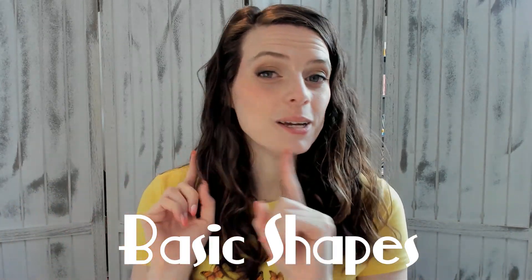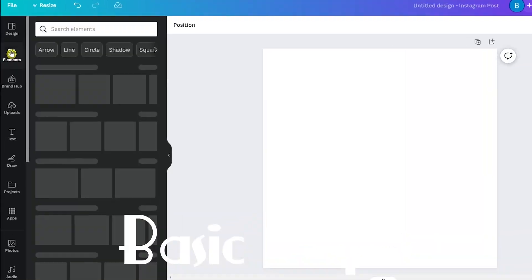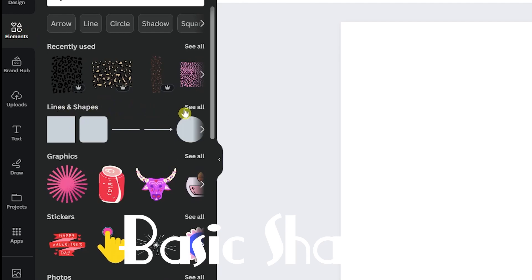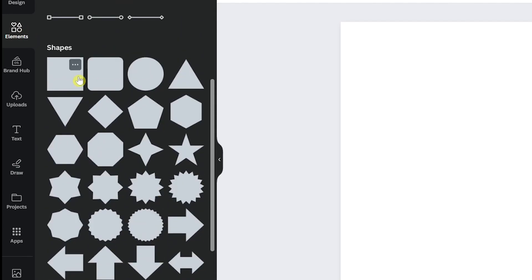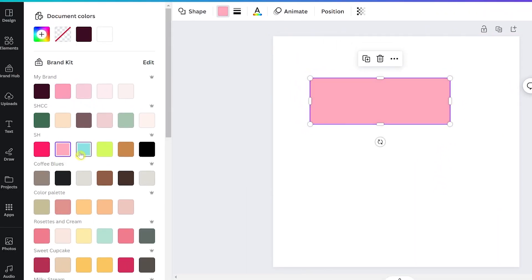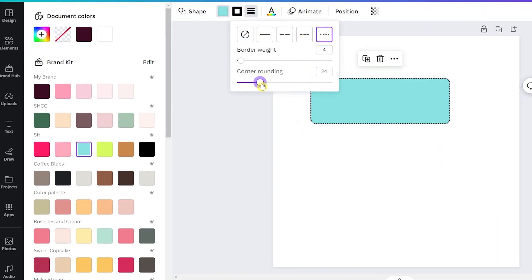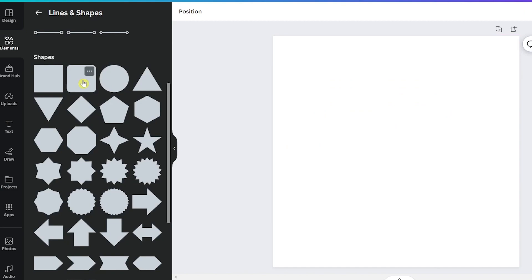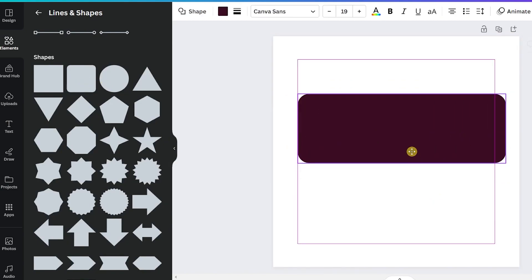The first one is nothing very flashy, but I use it literally all the time — like every design, I'm probably using it some sort of way. And that is the basic shapes, and in particular the rectangle. You can find it under Elements and then go to Lines and Shapes, and you have all these different shapes to choose from. With the rectangle, you can just hit R on your keyboard and it'll pop one into your design.